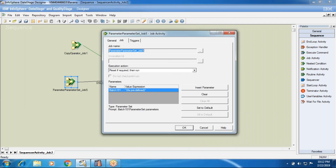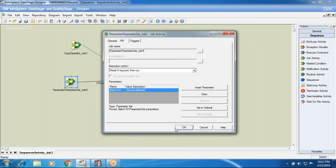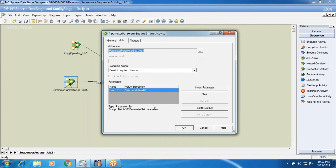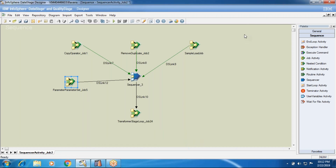There is another way to pass parameters through the execute command activity. In the job activity, if you call a job that has parameters present, you can pass them at the job level in this way. So this is what about the sequencer activity and calling parameters in your job — the sequencer activity and sequencer jobs. In the next session we'll see some other topics. Thanks for watching this video.